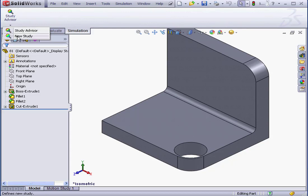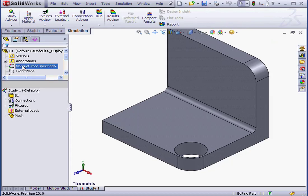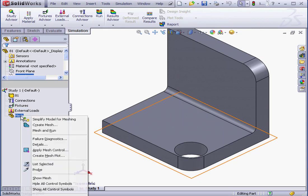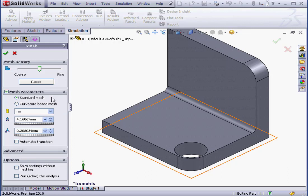Let's begin with a new study. Now let's right-click on Mesh and select Create Mesh. Expand Mesh Parameters. I'm going to make the global size, let's say 40.